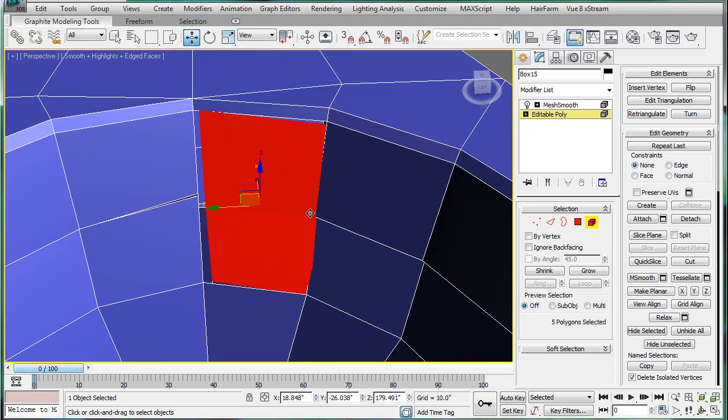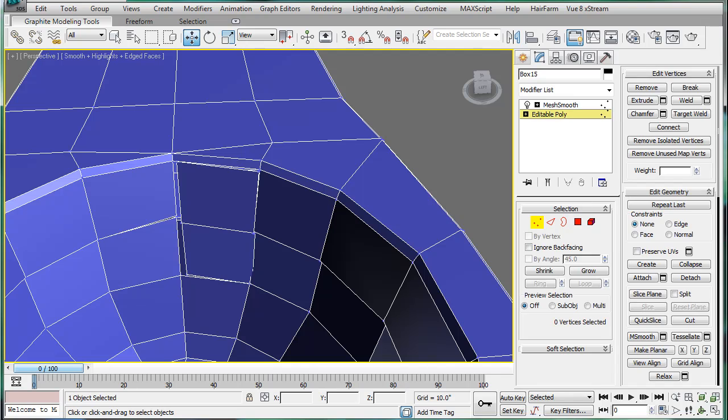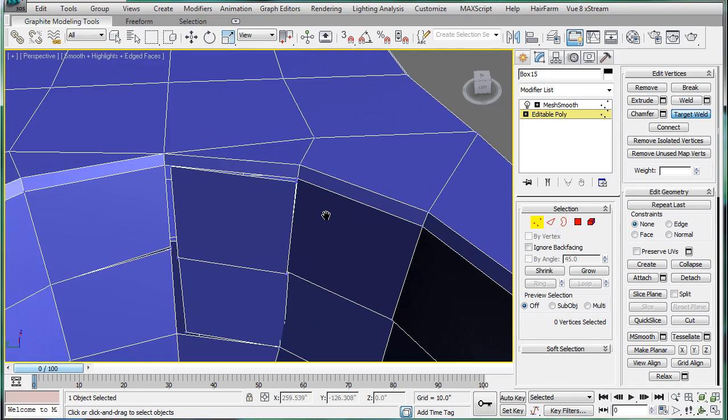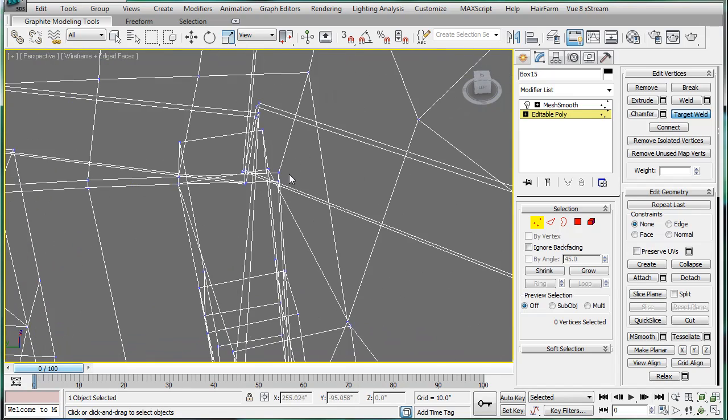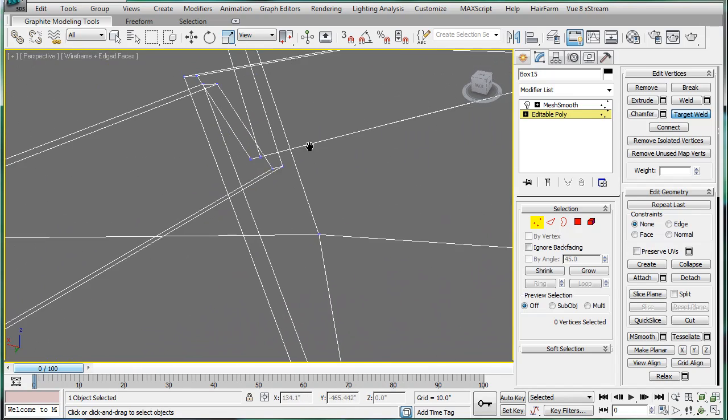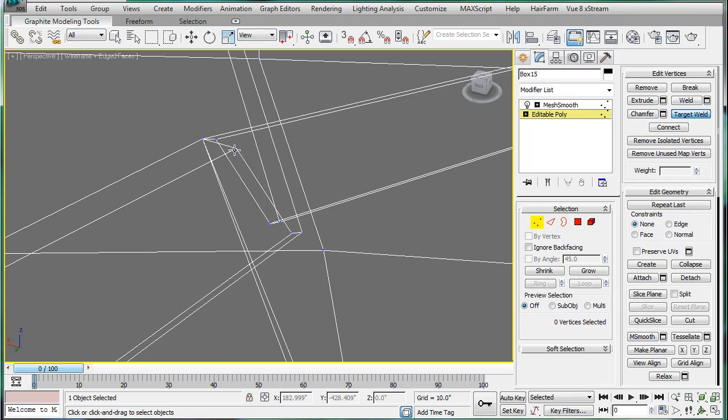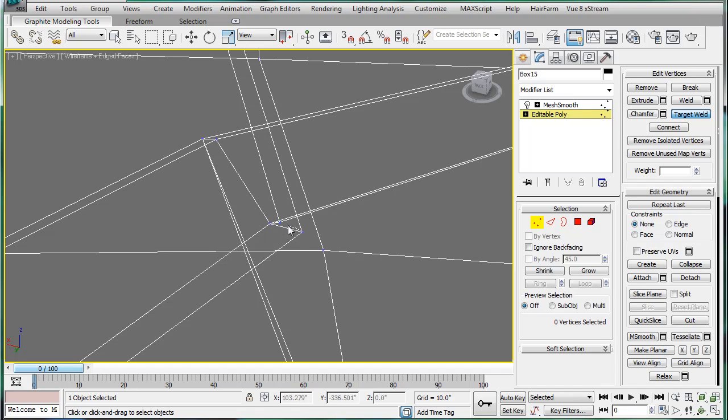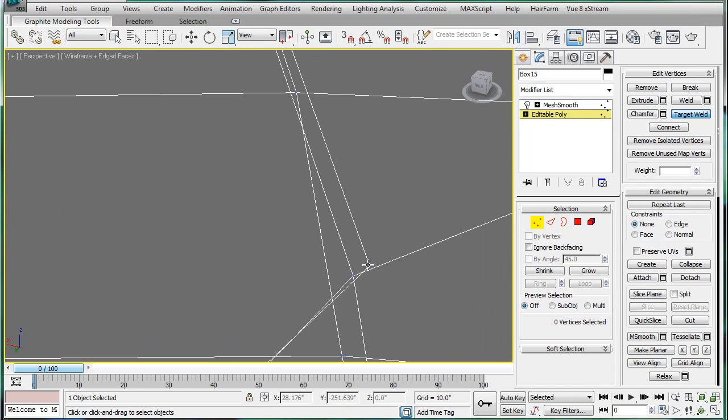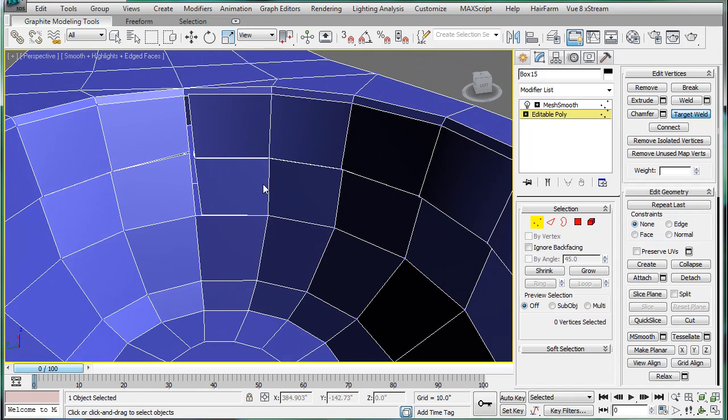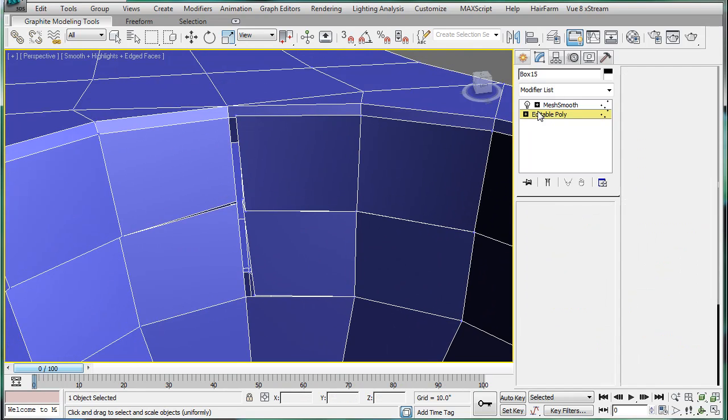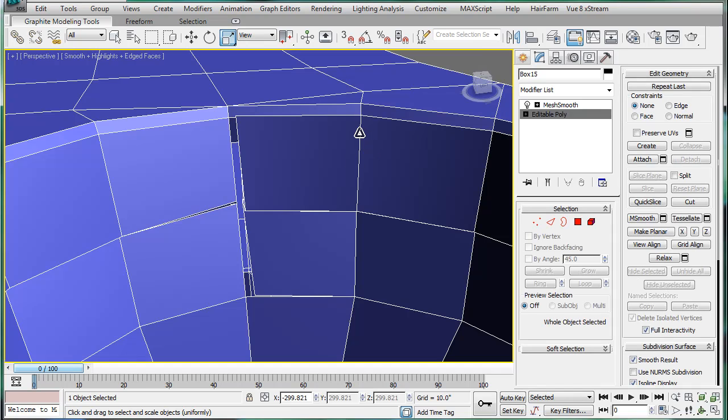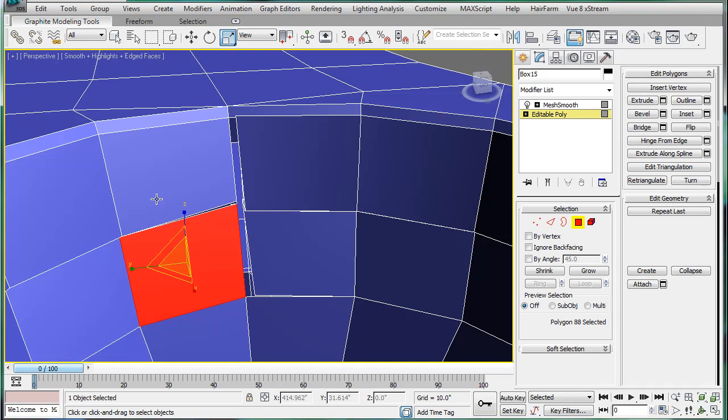And then let's re-weld everything on one side. So target weld, hold that to that. Let's make sure we get this right. Alright, there we go, that's fixed. And next we're going to want to delete the other side of our terror we created.